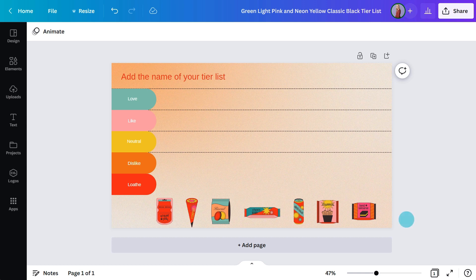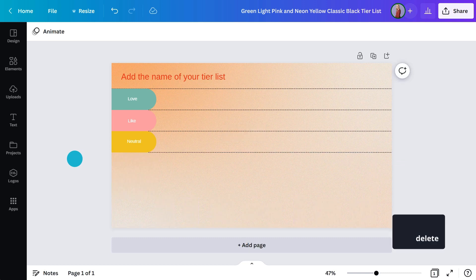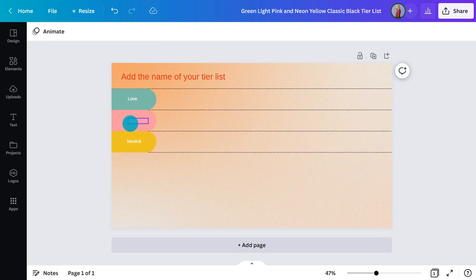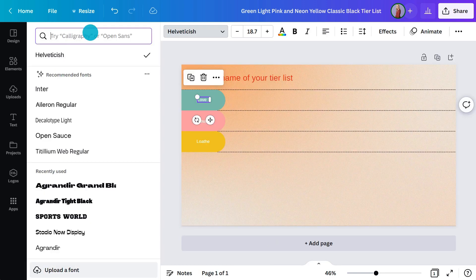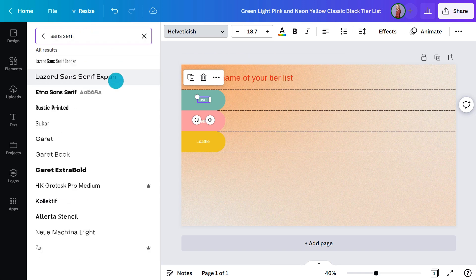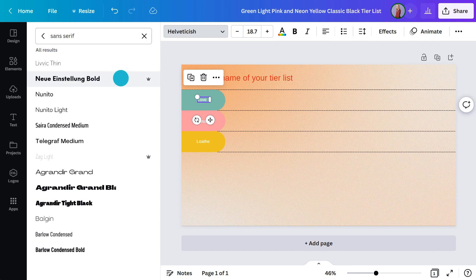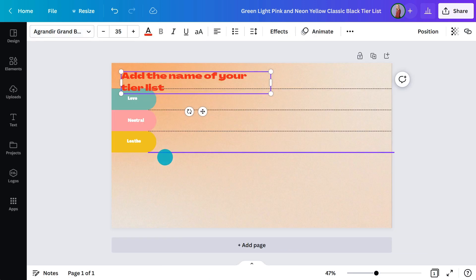Instead of deleting them one by one, I can highlight the lot like this, then hit delete on my keyboard. I'll make this one neutral and this one low — that looks better. Now for a different font. To change it, simply highlight the text and head over here. You can search for a particular style or scroll until you see one you like. I'll go with something simple like this, then perhaps a fancier font for the heading.